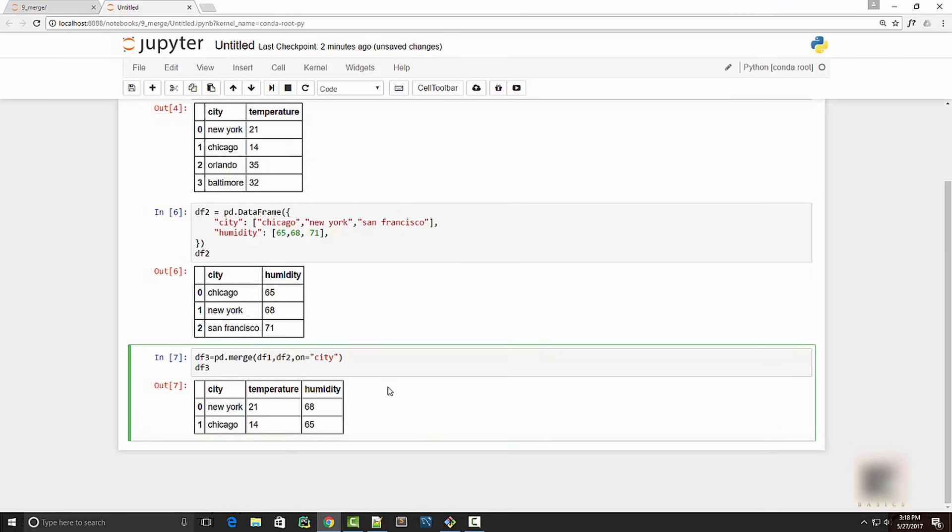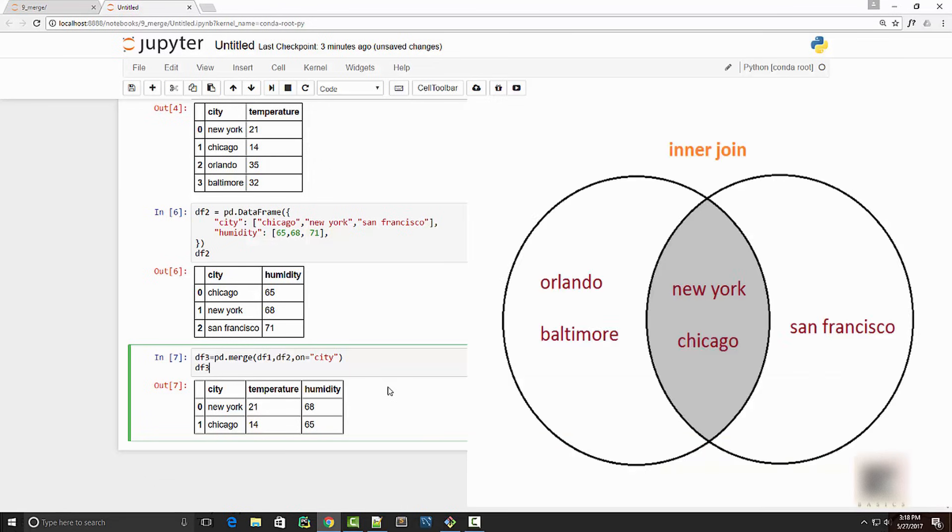If you remember just the set theory, as you can see in the diagram, intersection is basically taking common elements between the two sets. Also in our database world, there is this concept of inner join. So that's what this is - inner join or intersection.